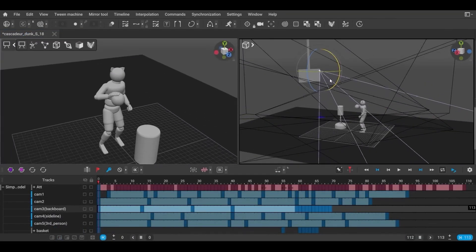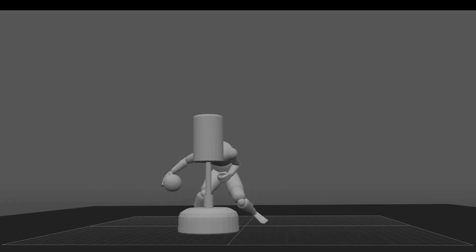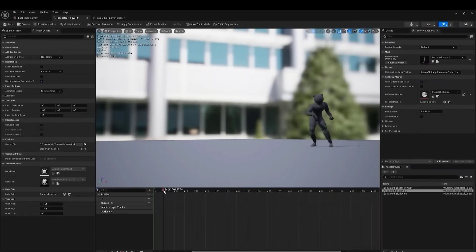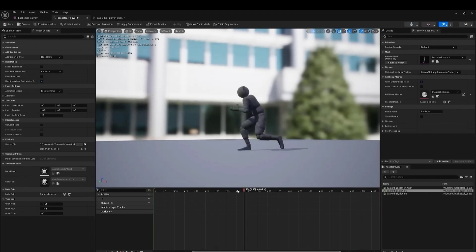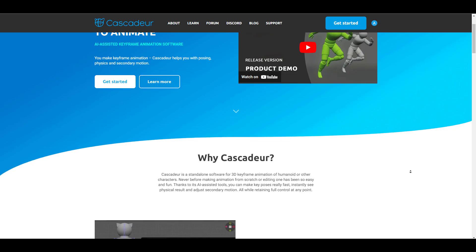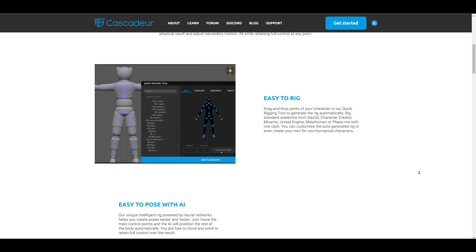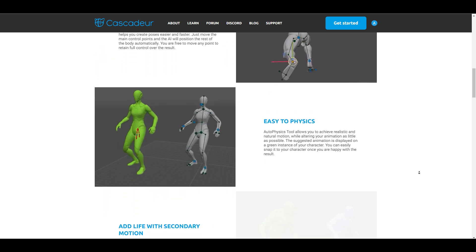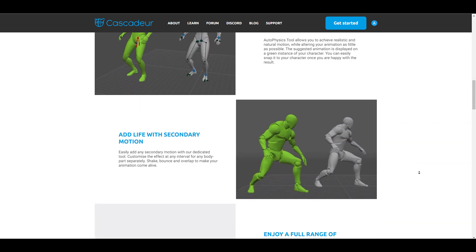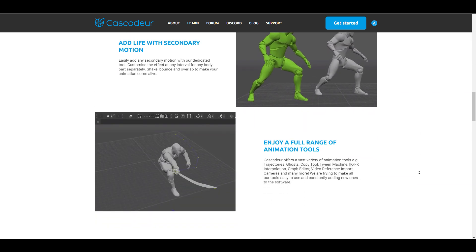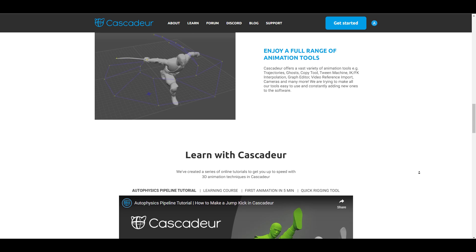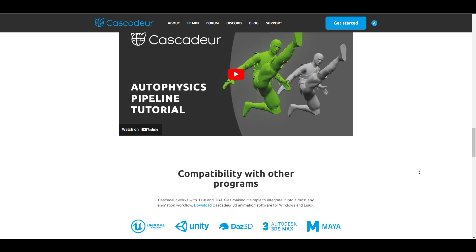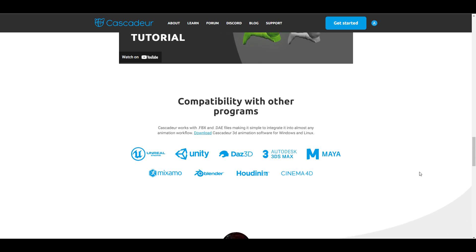When it comes to animating, achieving physically correct motion is the gold standard. With tools like Cascadeur — now available as a free, physically-based AI-powered animation tool — animators can focus more on getting those amazing key poses while Cascadeur handles the rest. Version 1 has just been announced, so go over to the link in the description to grab it.